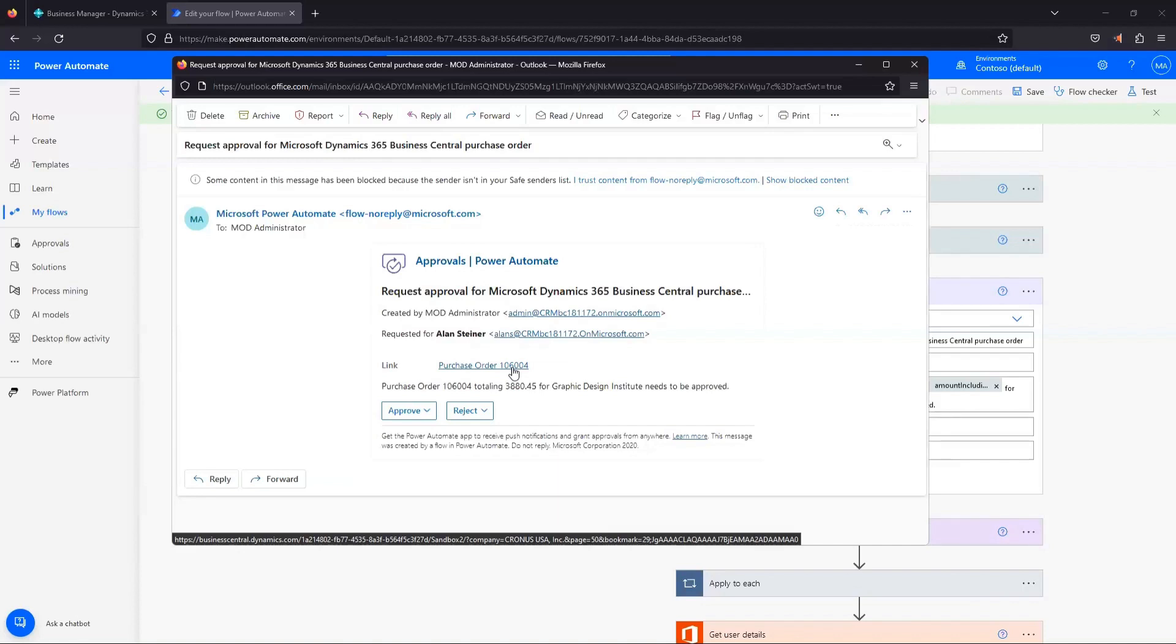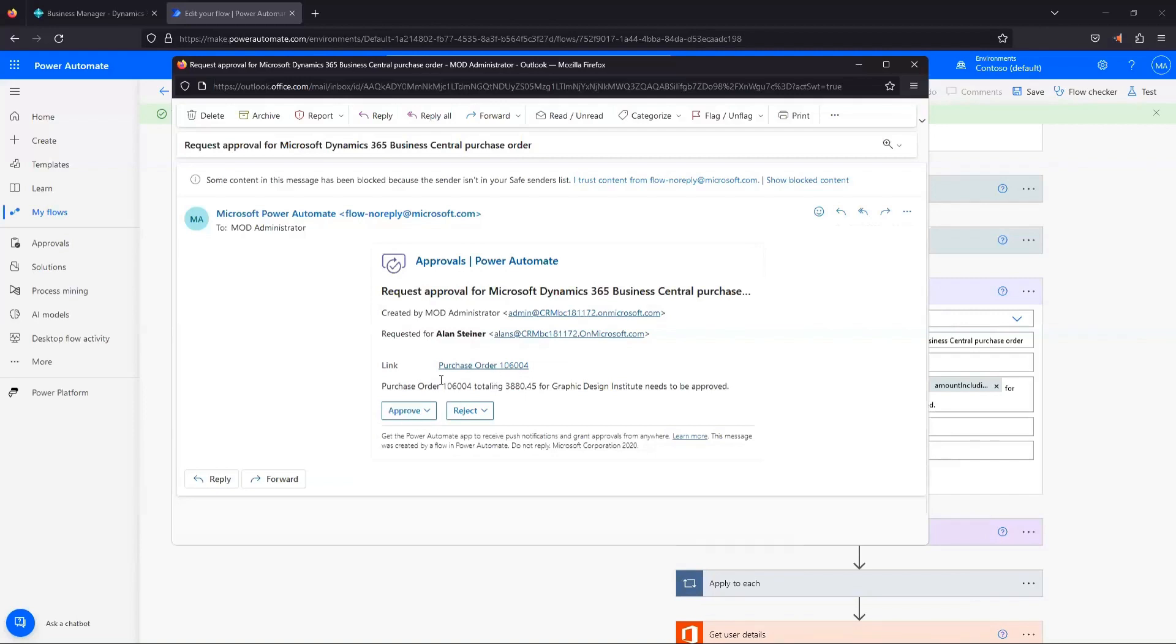The beauty of this flow is that we actually don't need to navigate to Business Central even though our approval user needs to be licensed there. We don't actually have to navigate to the purchase order to approve it. We can do that if we want, we could definitely approve it from Business Central, but we have the option here. If you put the information that needs to be in here for the approver, who it's for, what the total is, any other relevant information, then they can just make the decision to approve or reject straight from here.